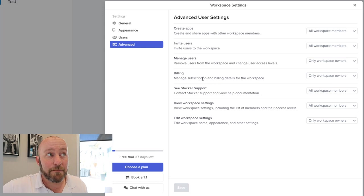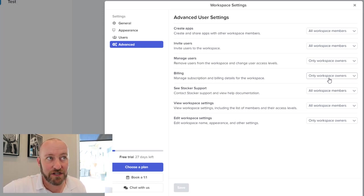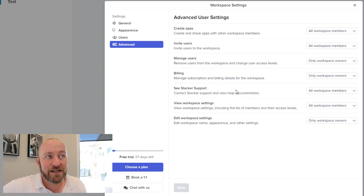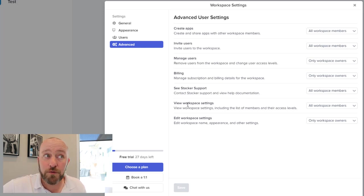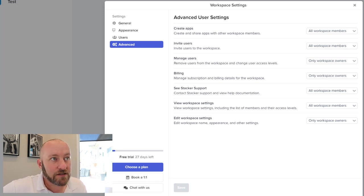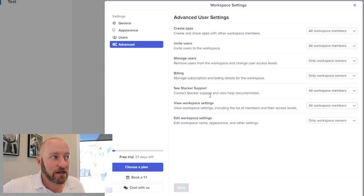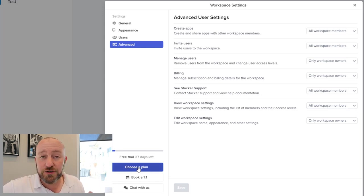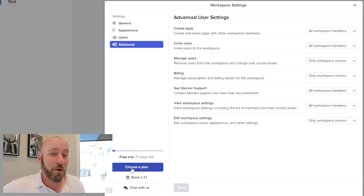Billing. So who's going to be able to manage the subscription and the billing details? Obviously, that's generally going to be owners. Who's going to be able to contact support at Stacker, who is going to be able to view the workspace settings, and who's going to be able to edit those settings. So definitely drill into here and make sure that you pick some settings that really make a lot of sense for you.